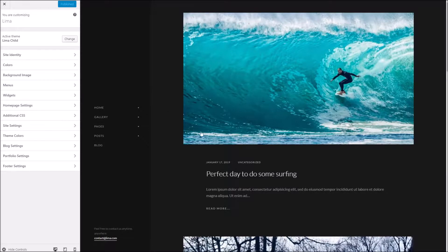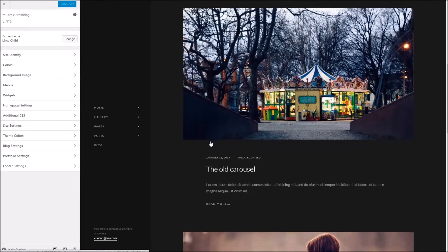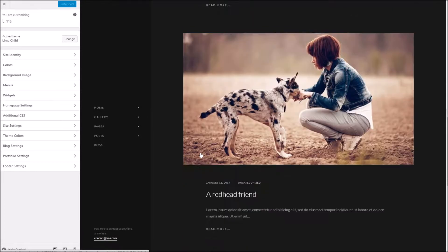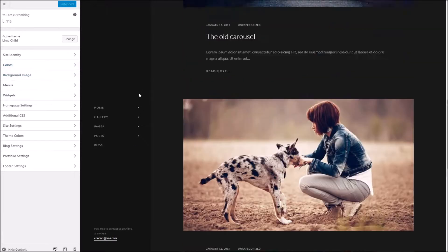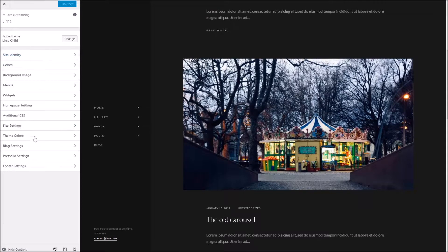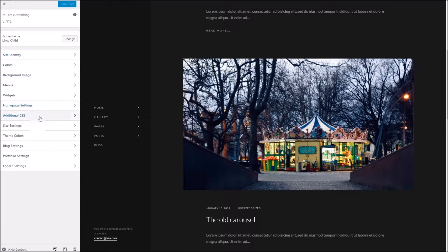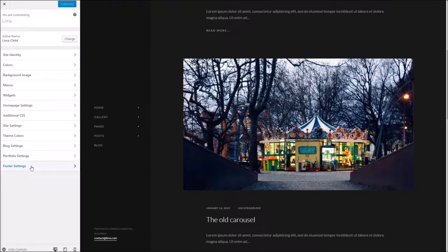Once you're in there you'll see you've got a few different options available to you on the left here. These range from some default ones which come with every WordPress install to some custom ones for our theme, but we'll go through each of them one by one so you can get an idea of how they all work.